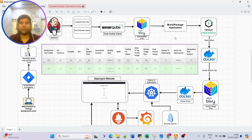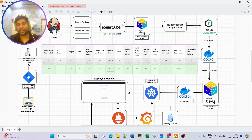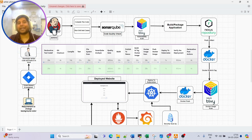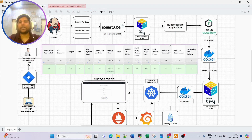After that, we build or package the application - we package dependencies along with the application to generate an executable artifact. For Java-based applications, the artifact will be in JAR or WAR format. Since multiple pipeline runs generate different versions of the artifact, we use a tool called Nexus Repository to manage and store multiple versions. We push those artifacts to Nexus so we can maintain multiple versions - this is known as artifact management.